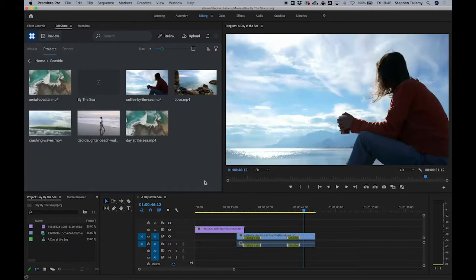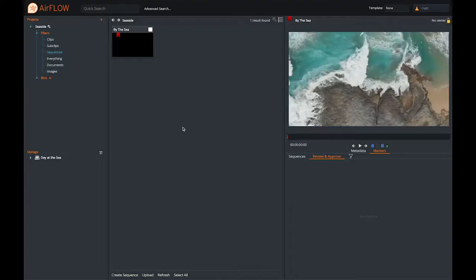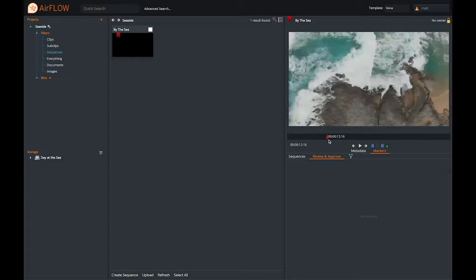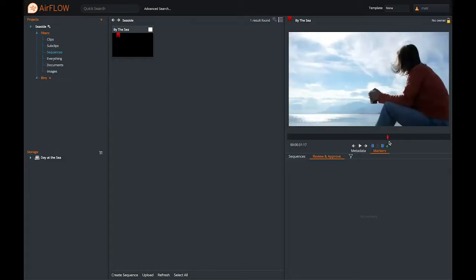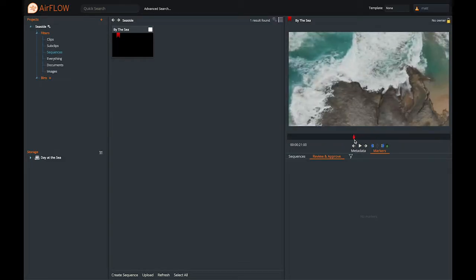With that uploaded let's switch to a remote user using our Airflow interface. Here we can see the sequence I just created and I can add some markers and some review comments.